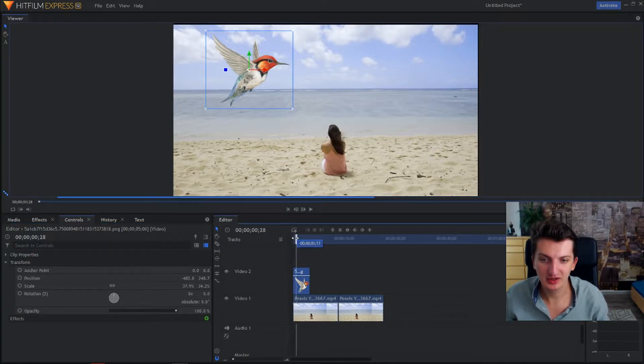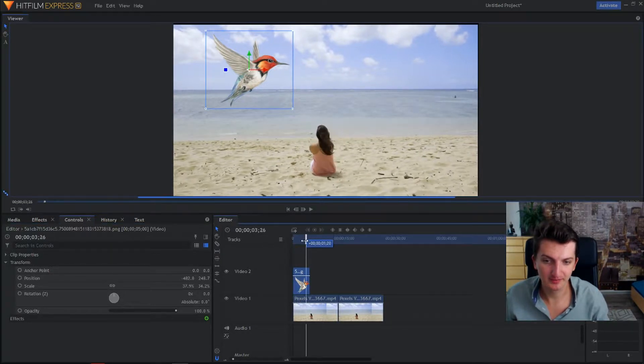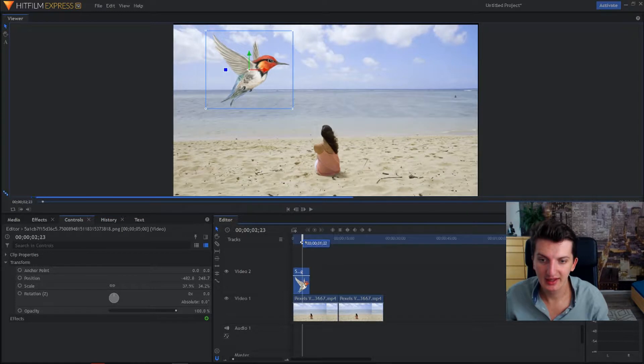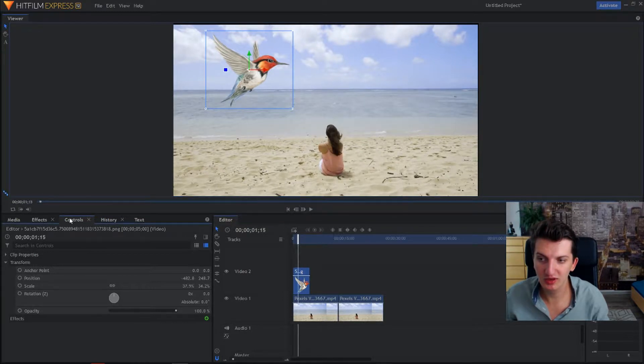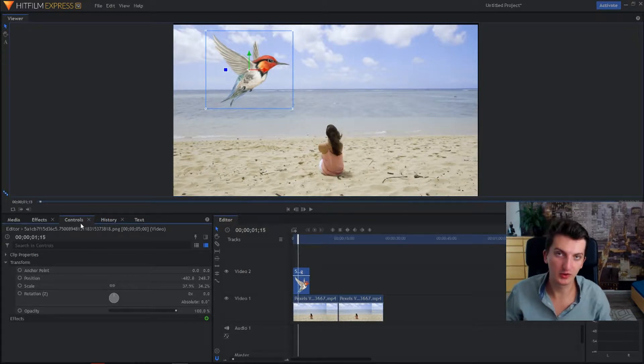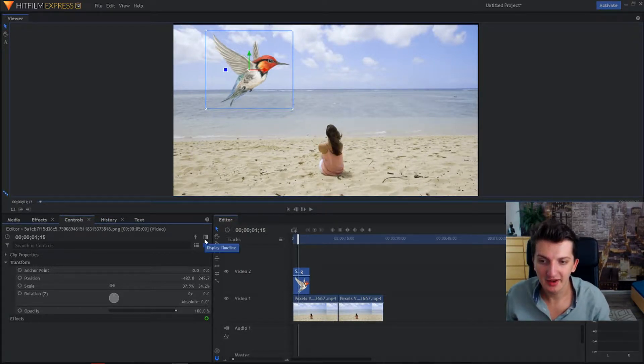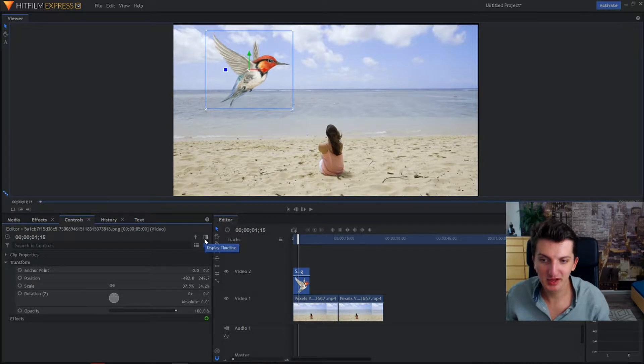First you need a transparent logo or image, it doesn't matter. Now you need to click on the controls and when you are in the controls head to display timeline.